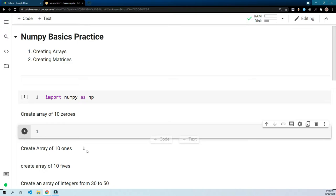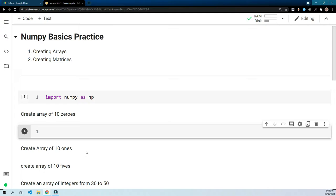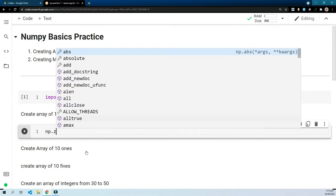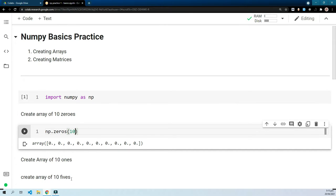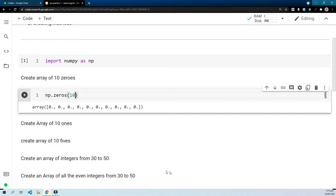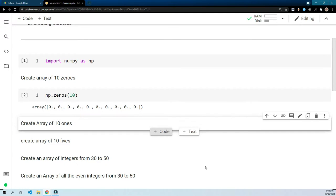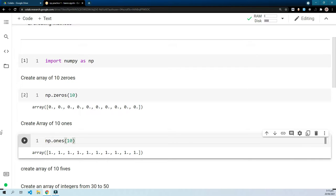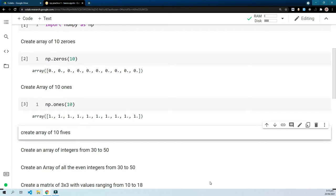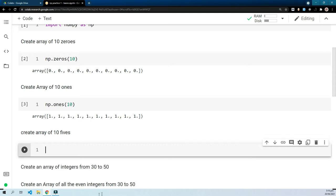Let's move on to the first exercise: create an array of 10 zeros. This is pretty basic — you can do np.zeros(10) and it will give you an array of 10 zeros. Moving on to the next one, create an array of 10 ones: same as above, you can say np.ones(10) and it will give you an array of 10 ones.